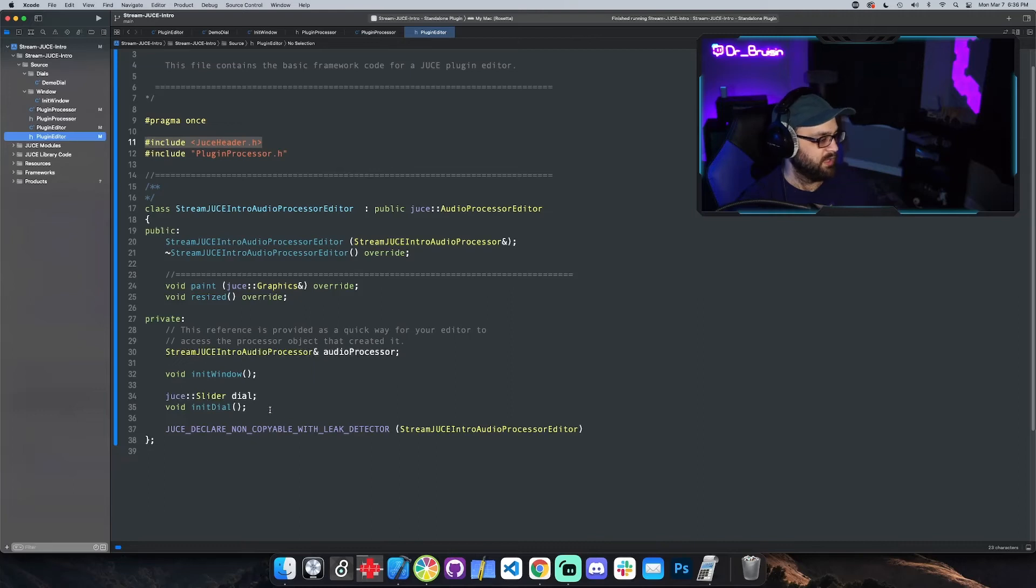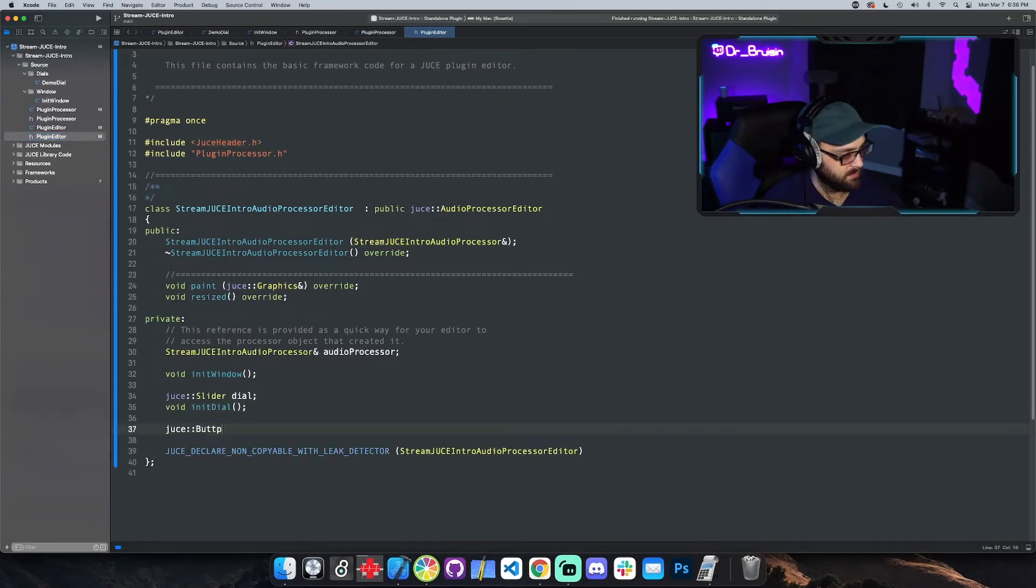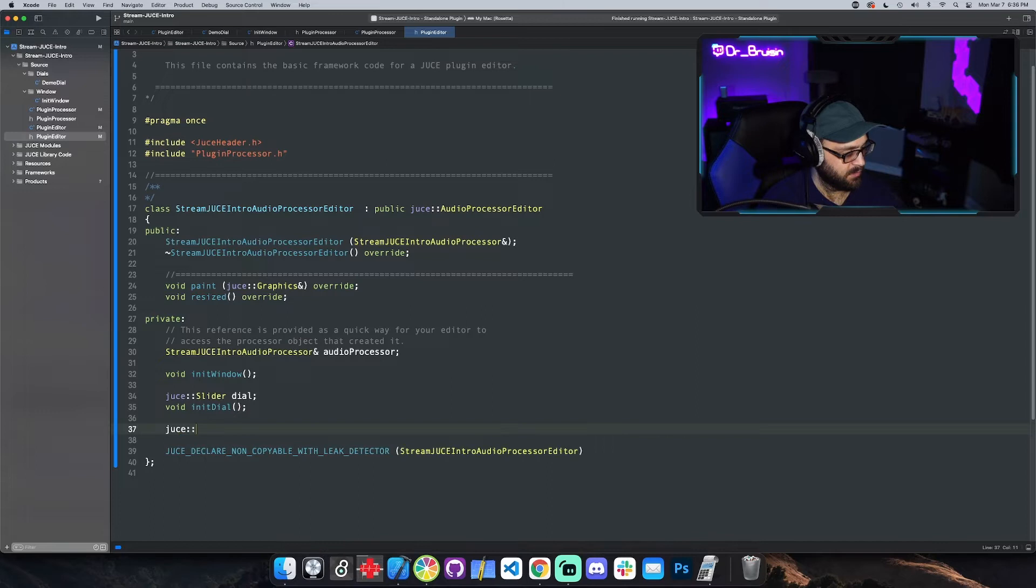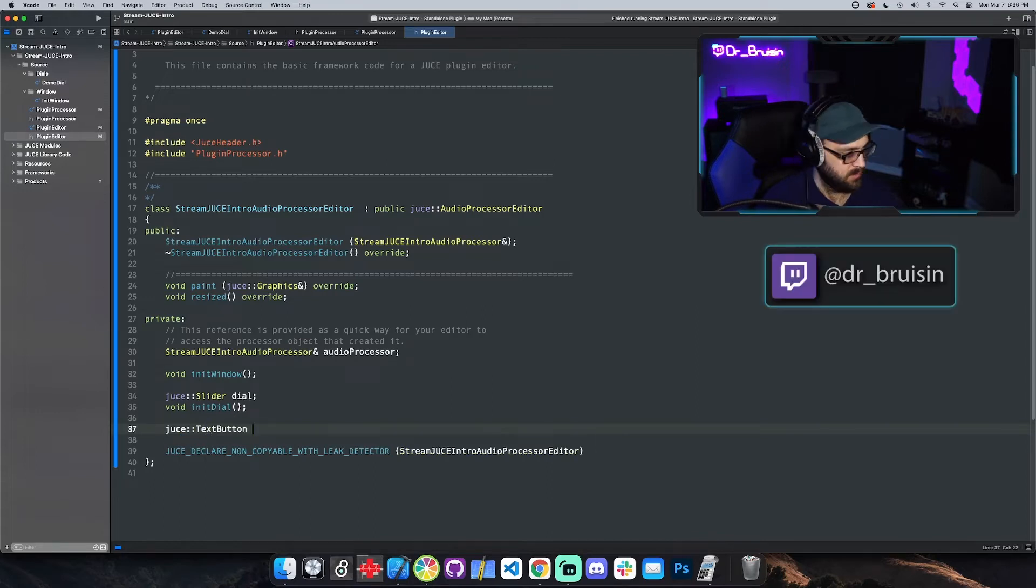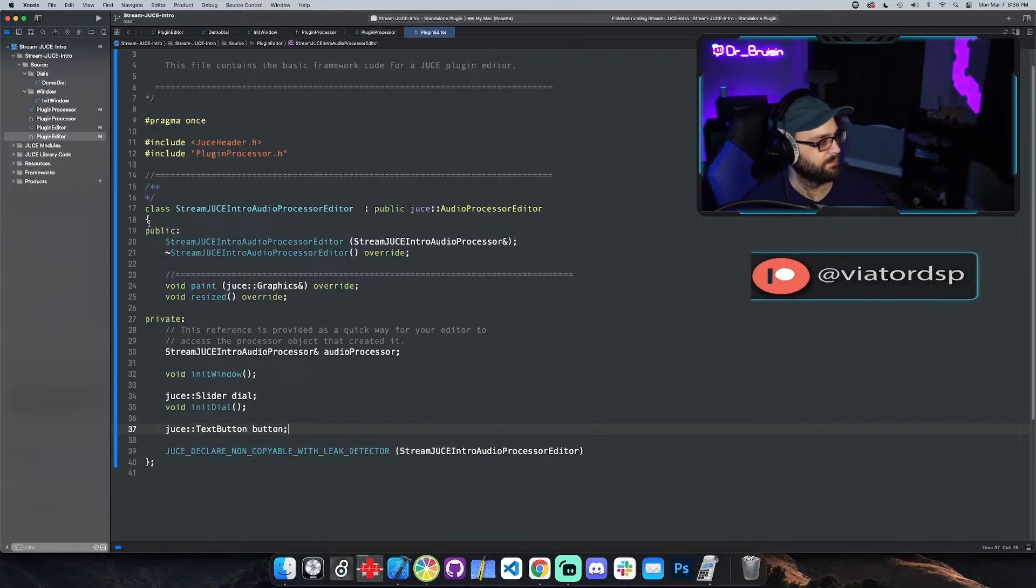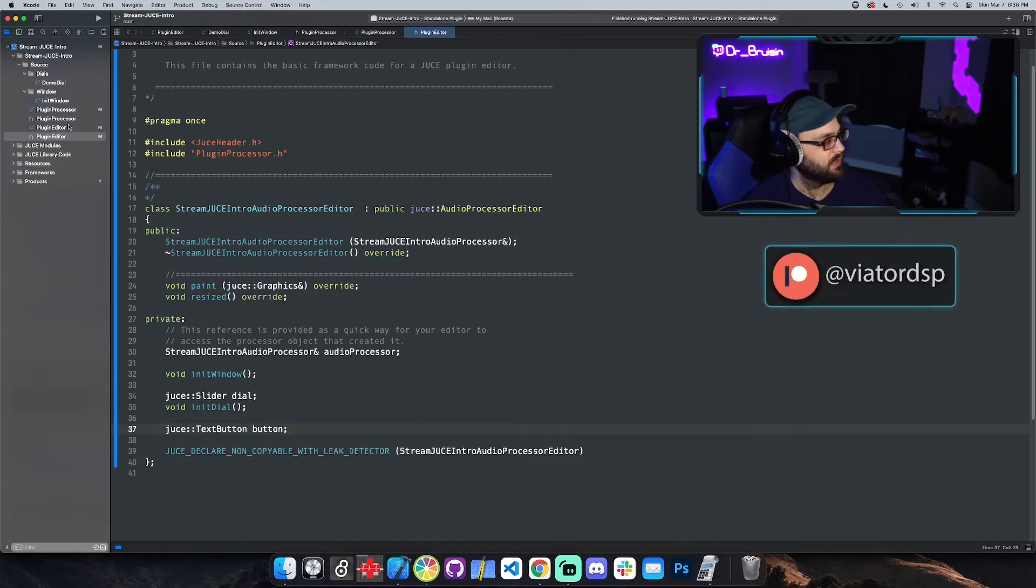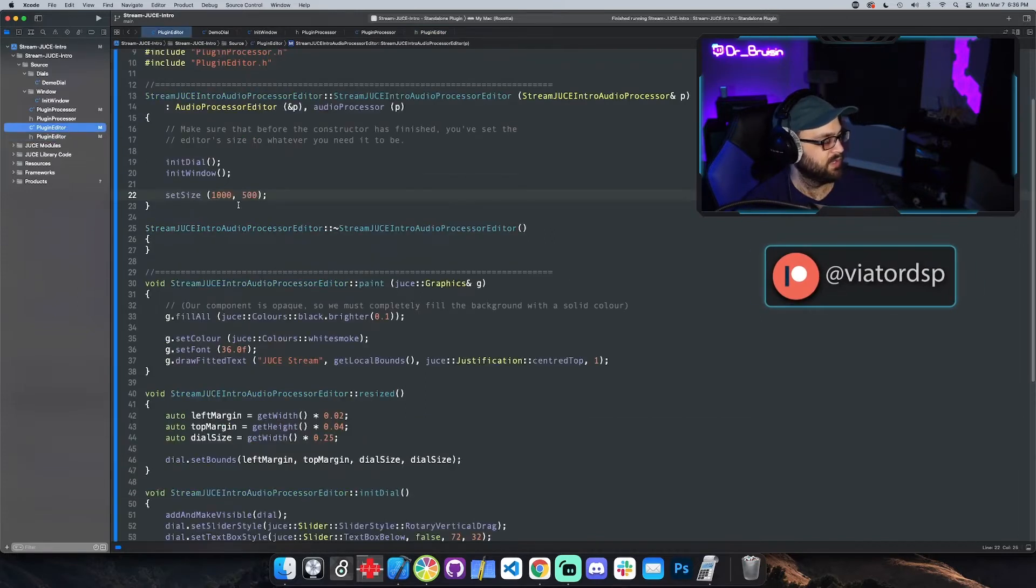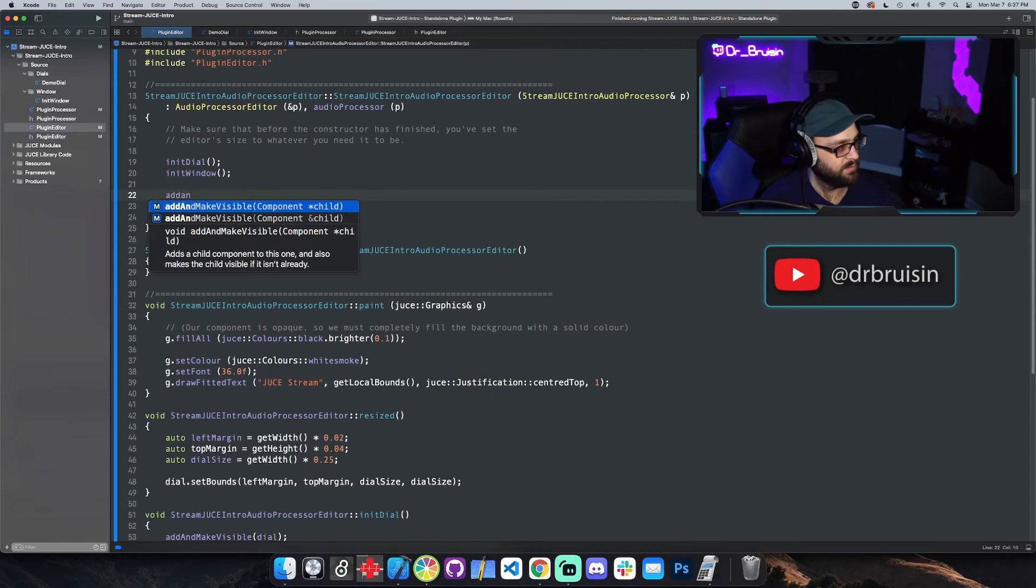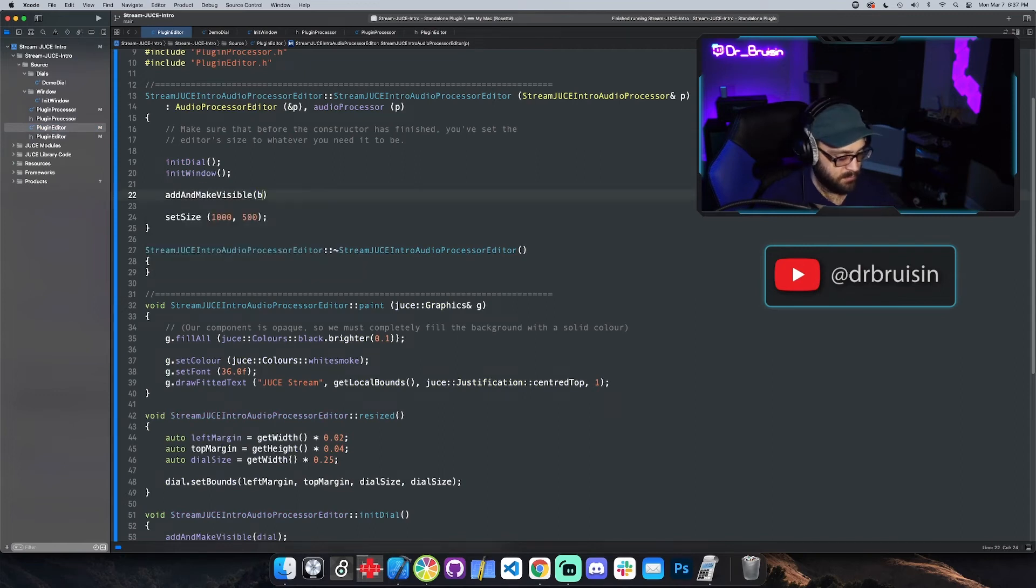Let's do a button. I like to use the text button and then I'll just call it button. In the editor, add and make visible button.